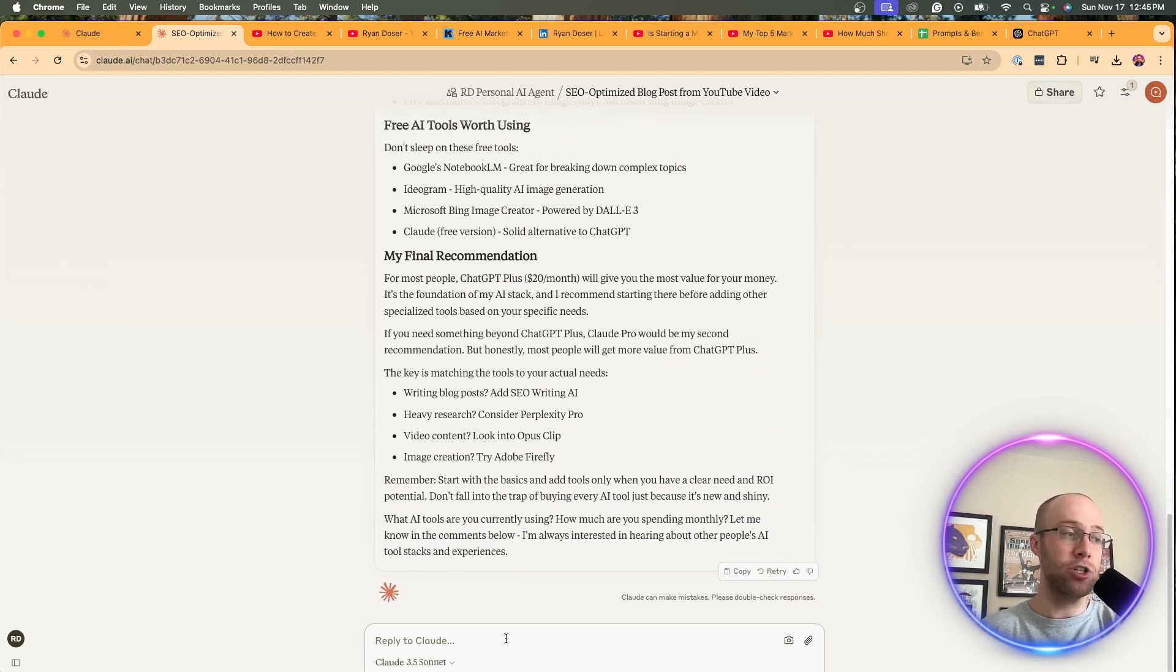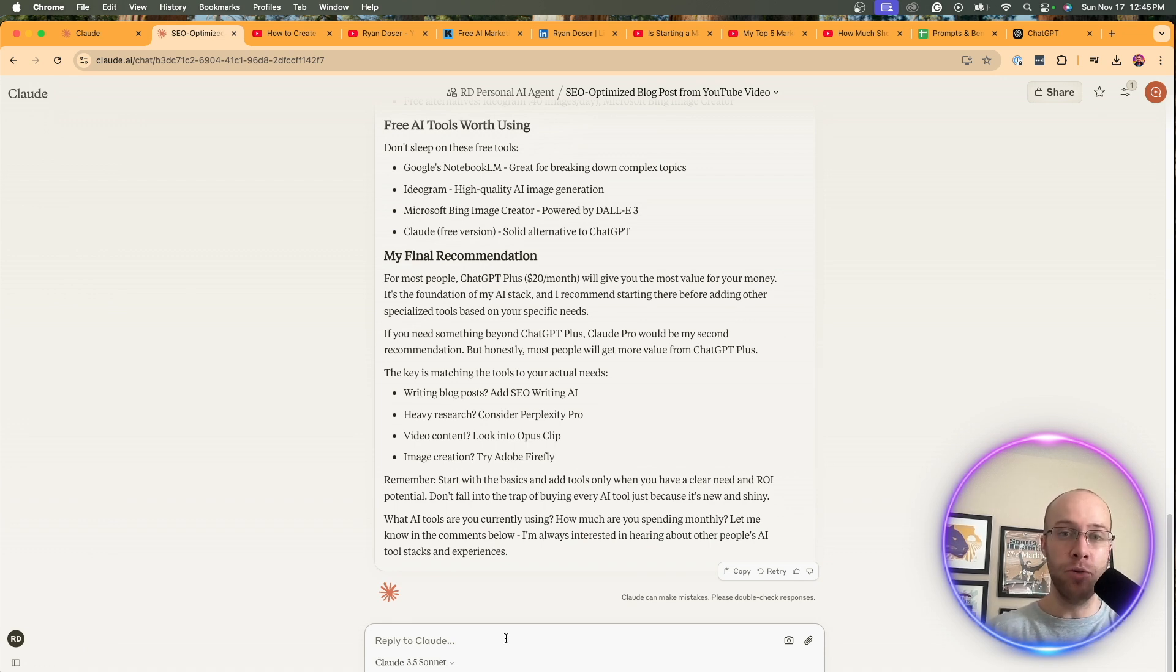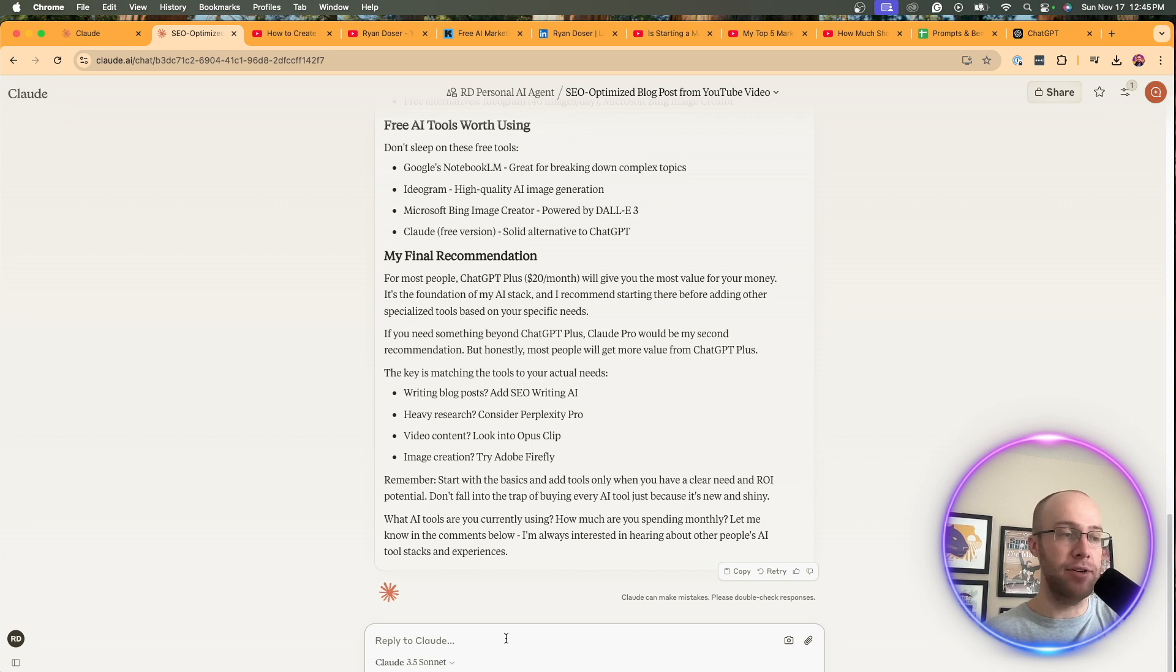I mean, you could even come back here and tweak it and say, add FAQs, give me a meta description, you know, add this heading, remove that heading. You can continue to fine tune it.